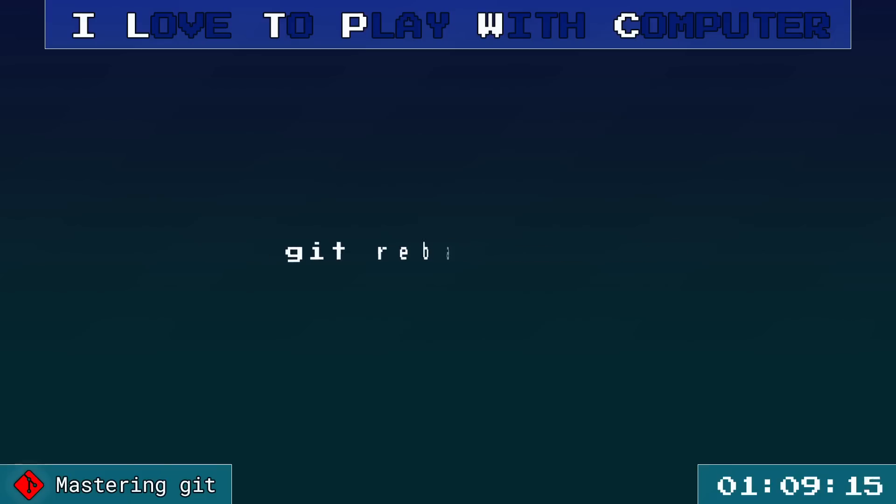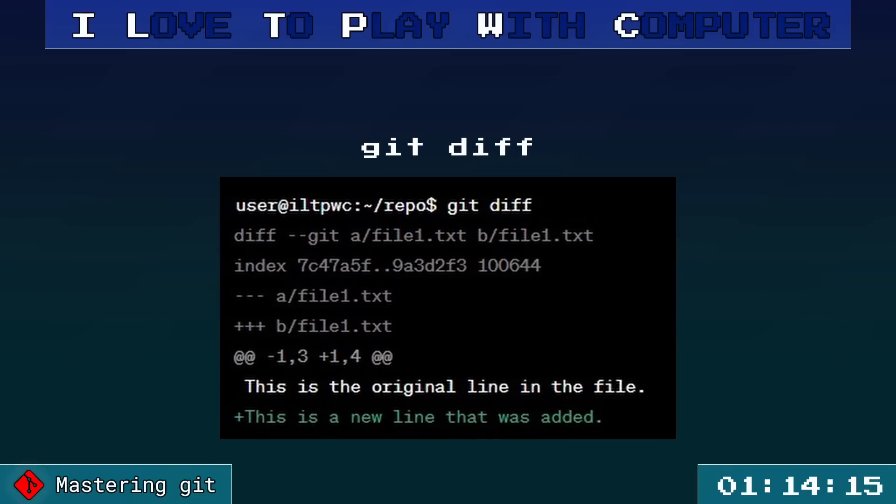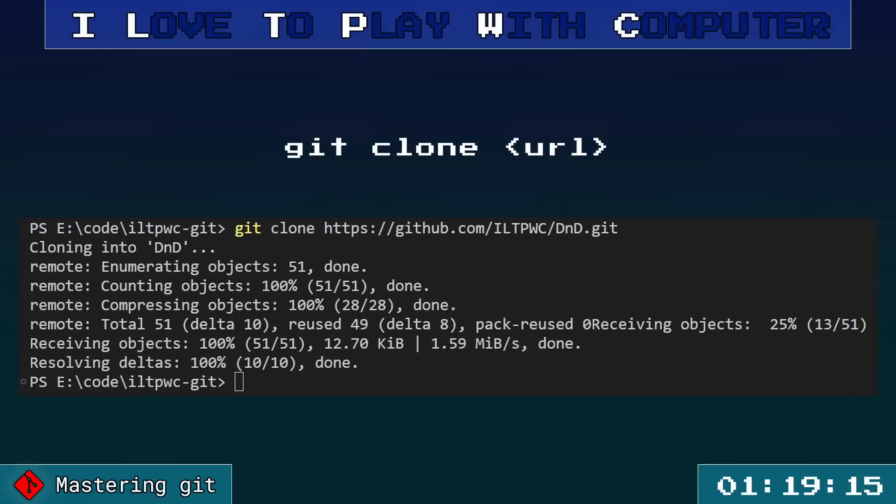To align your branch with the main branch, use git rebase main. Want to see differences between your files and the last commit? Git diff shows you the differences. To copy your repository, use git clone repository URL.